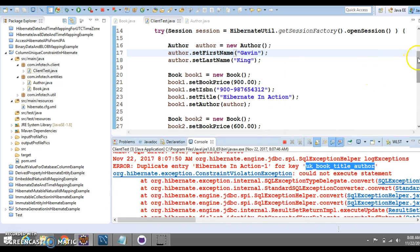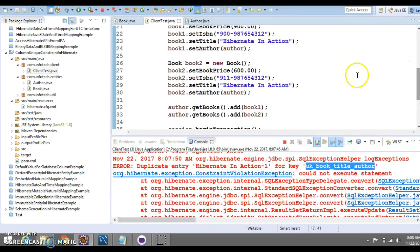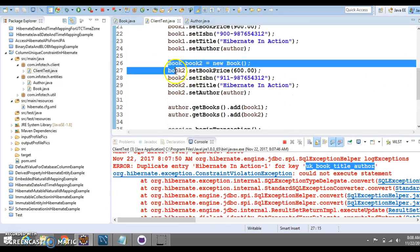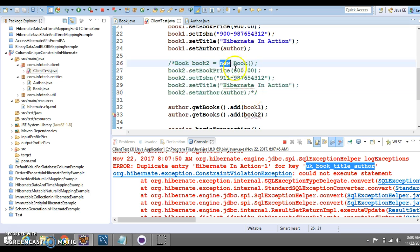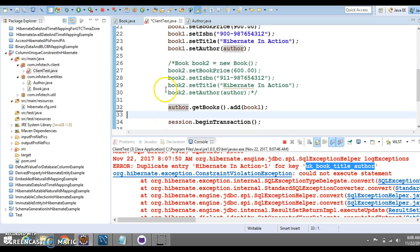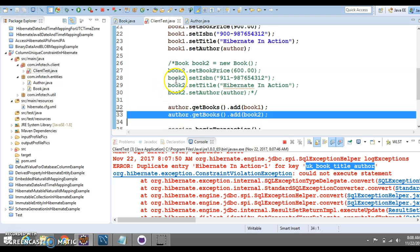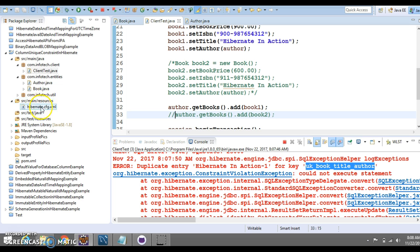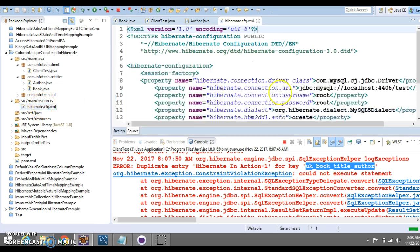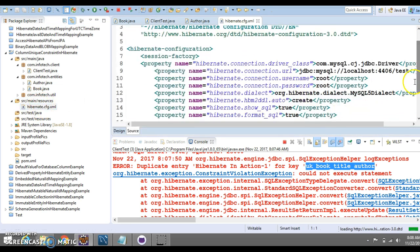What you can do, you cannot save this second book for the same author with the same title. Instead, you will have to insert a single. I'm going to put a comment for your reminder and let me check what the DDL value, HBM2DDL, that's create. That's not a problem.